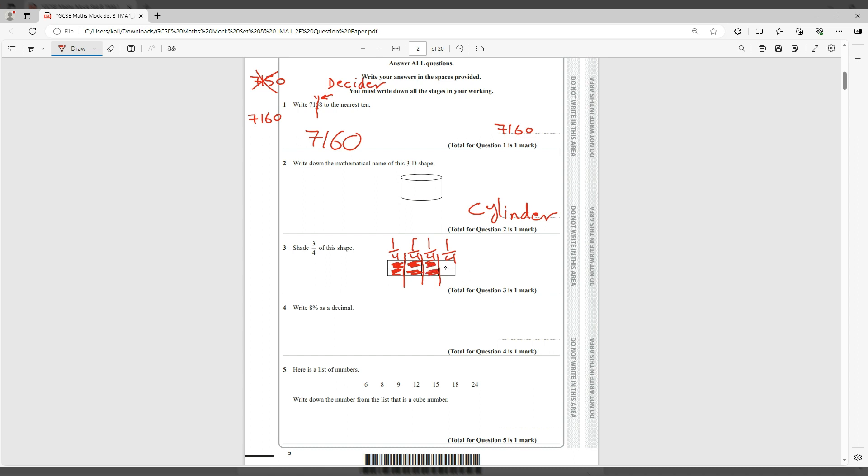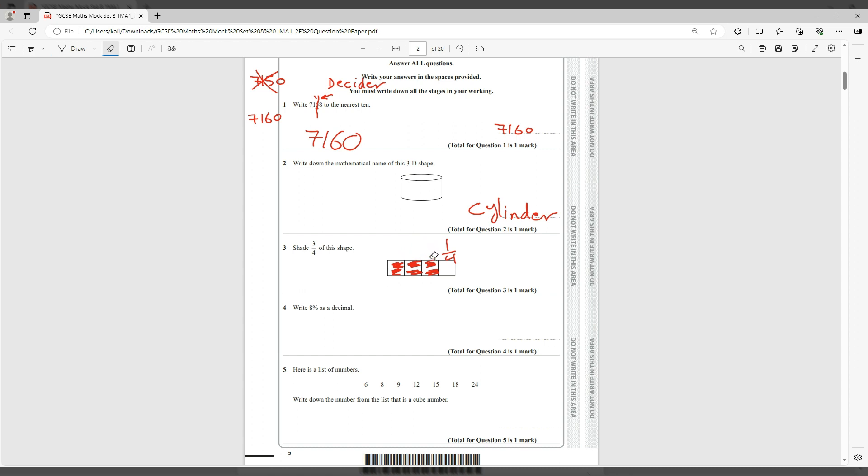So basically the shaded ones, that is three quarters. Excellent. I will rub this off because they only asked us to shade, so maybe you could leave it like that in the exam. It's just to help us explain the question.